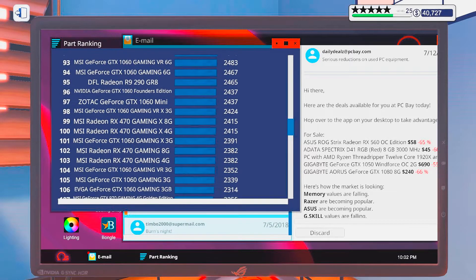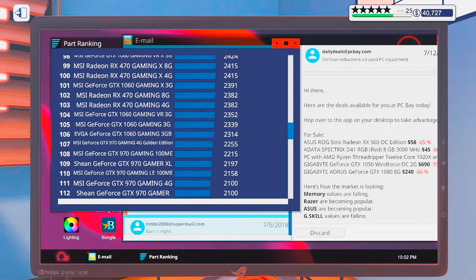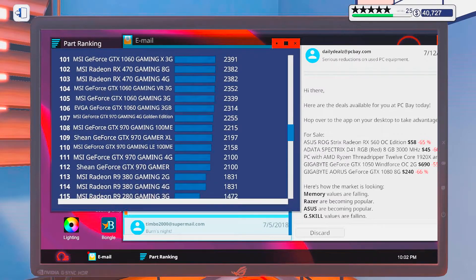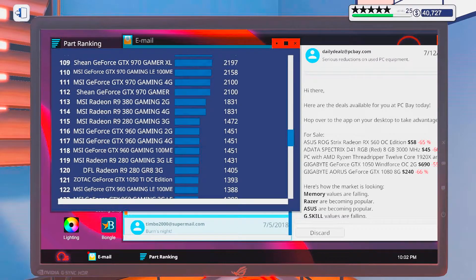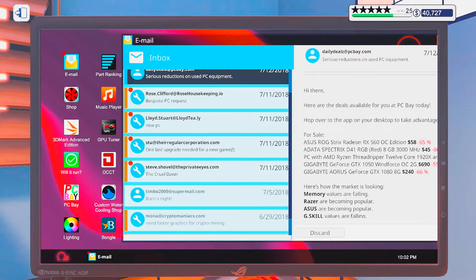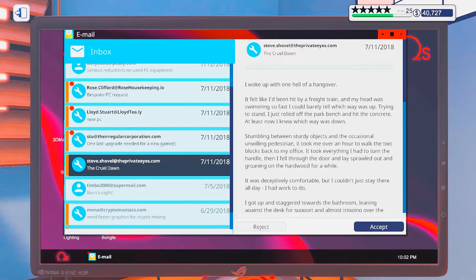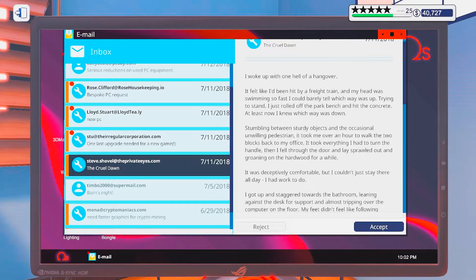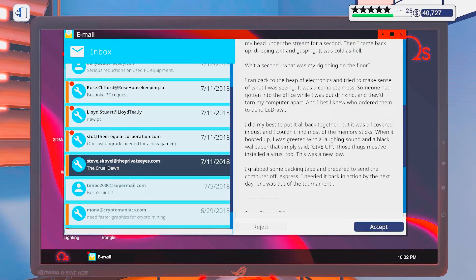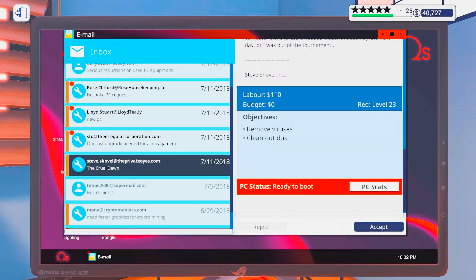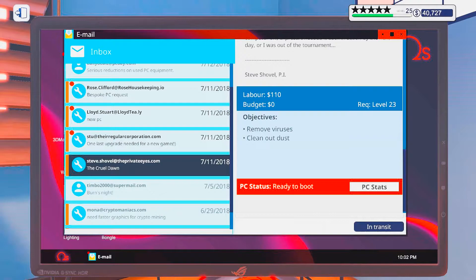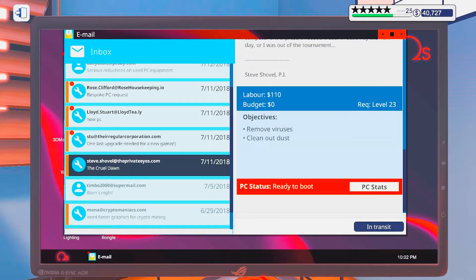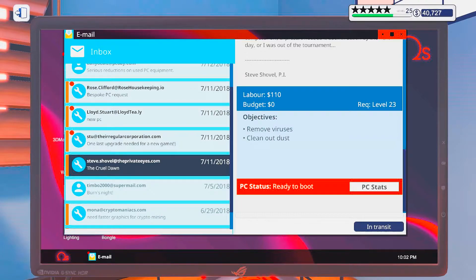Hmm. Well, that's interesting. Oh well. I'm not going to spend too much time on that. The Krul Dawn. I'm not going to read that. Remove viruses and clean out dust. Okay, that's an extremely easy job. And I'm also a bit disgusted that you asked me to do it.